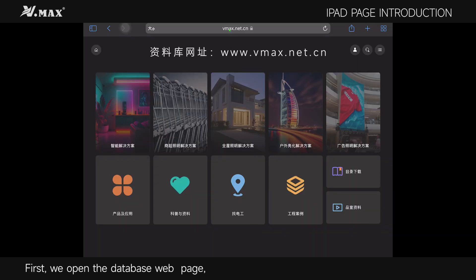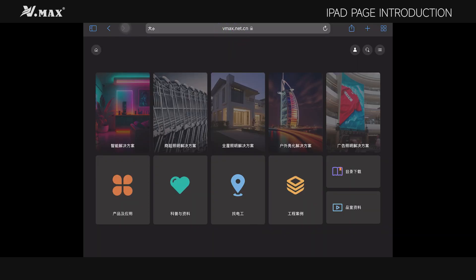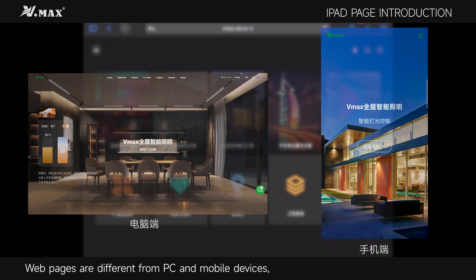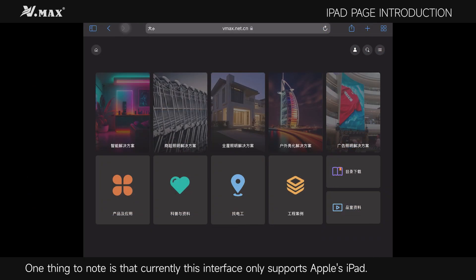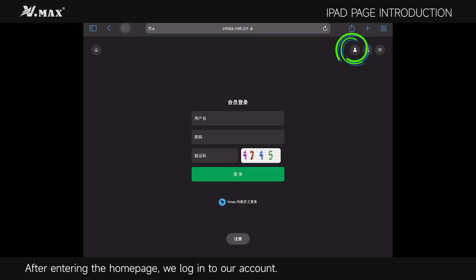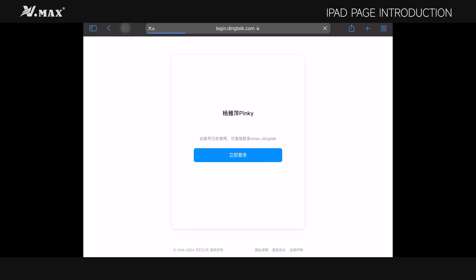First, we open the database webpage. Web pages are different from PC and mobile devices. One thing to note is that currently this interface only supports Apple's iPad. After entering the homepage, we log into our account.